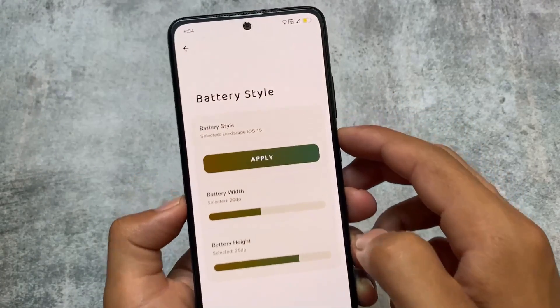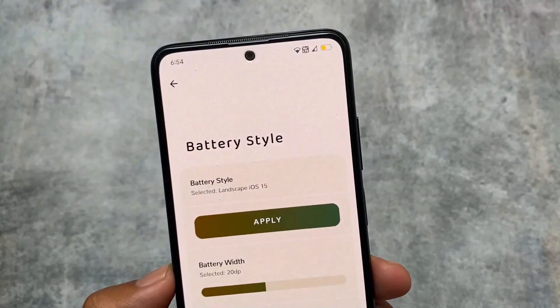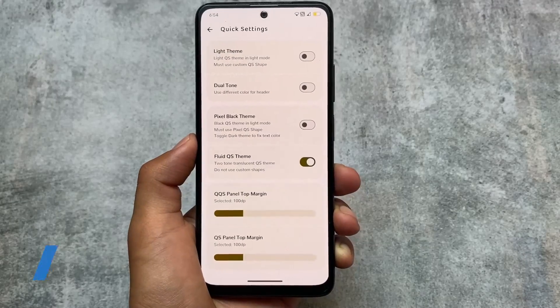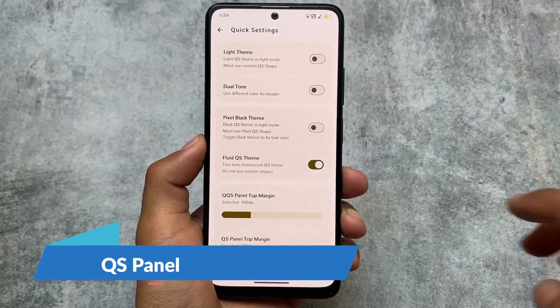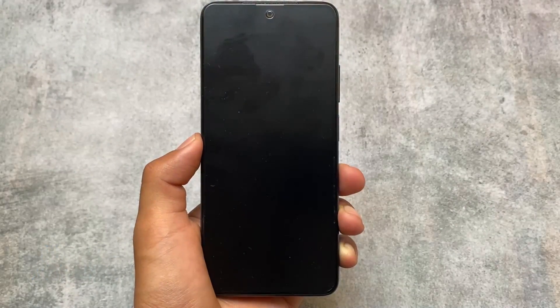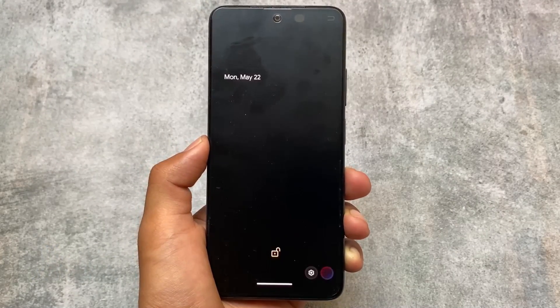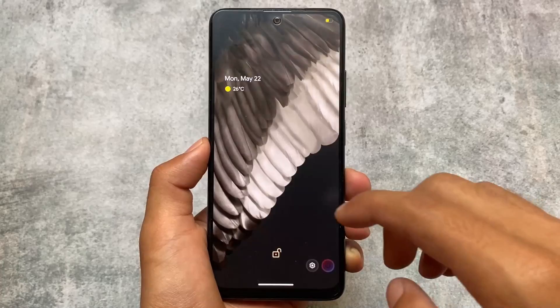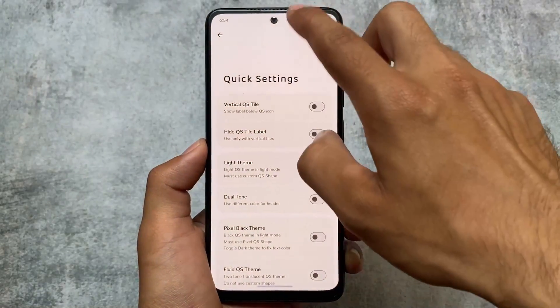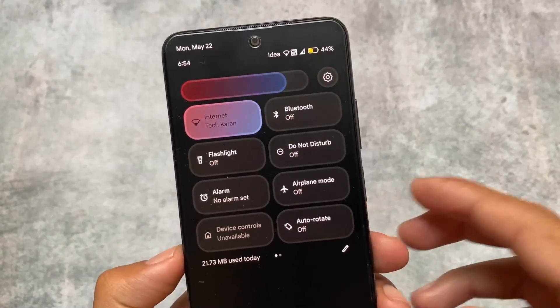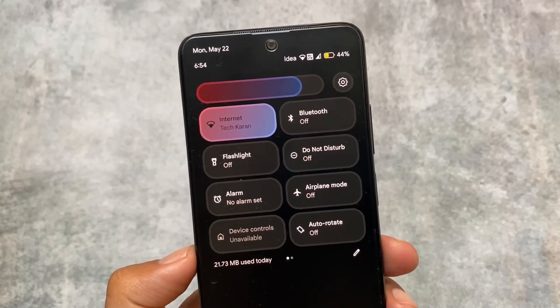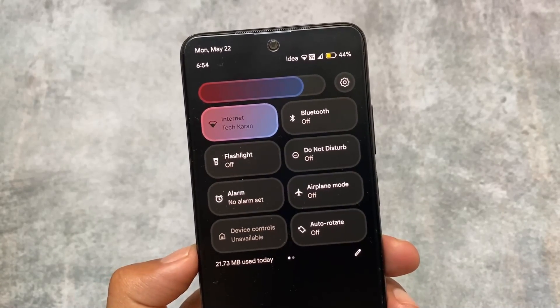This is a Magisk module — a simple module. I made a specific video on how to install it, so you can go check that out. This is the fluid quick settings style option that I was using — fluid style, like FluidOS custom ROM tiles. But if you don't like that, you can simply ignore it; it's totally up to you.